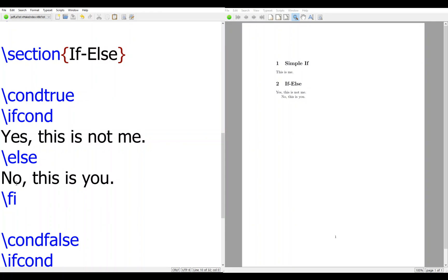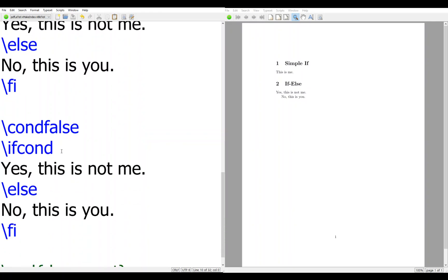Then for this one. If con. This is not me. No. This is you. False. So no, this is you.